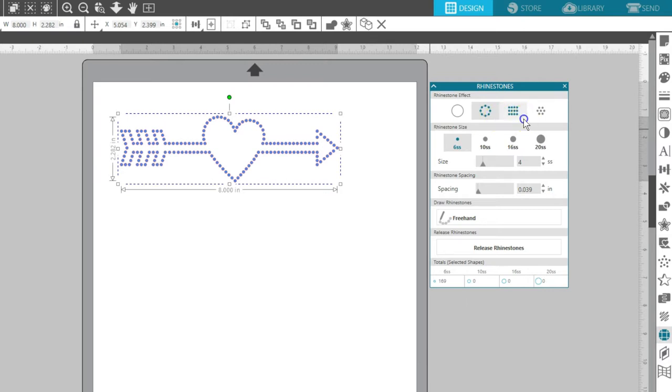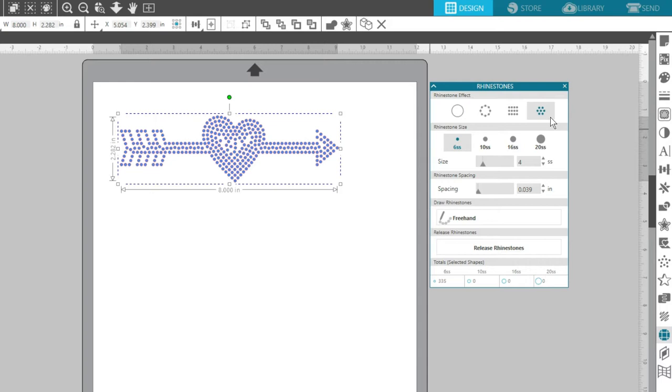Linear Fill fills the image with a fill type that's a series of straight lines. Radial Fill fills the image with a circular series of rhinestones, starting from the outer edge and going inward.